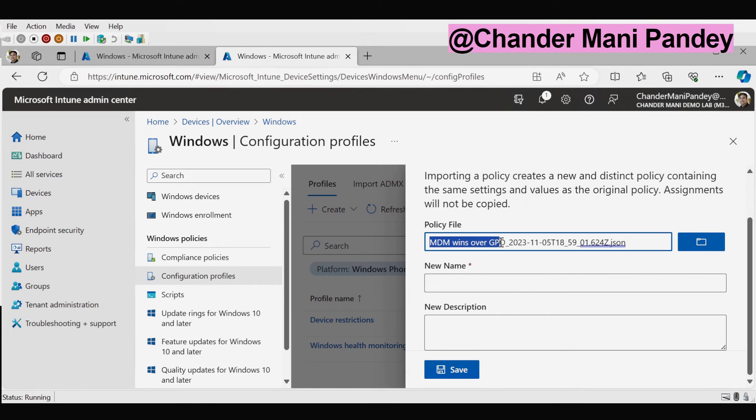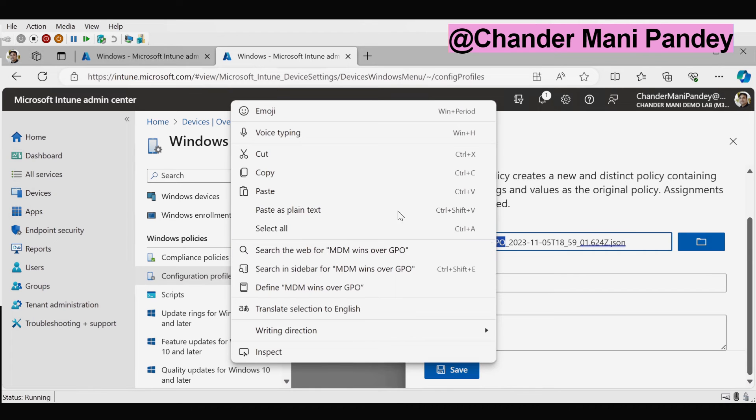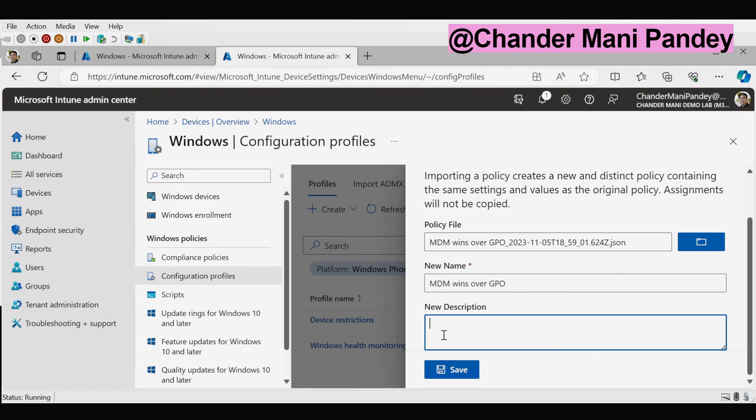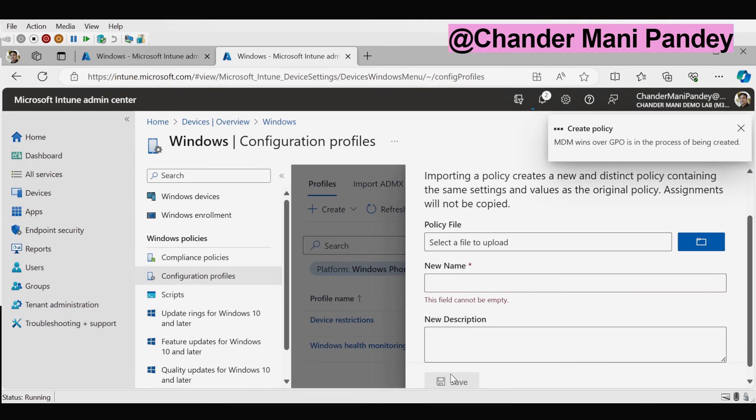So I am going to use the same naming convention. I am going to use the name MDM win over GPO. For the description also I am going to provide the same name and then we have to click on save.